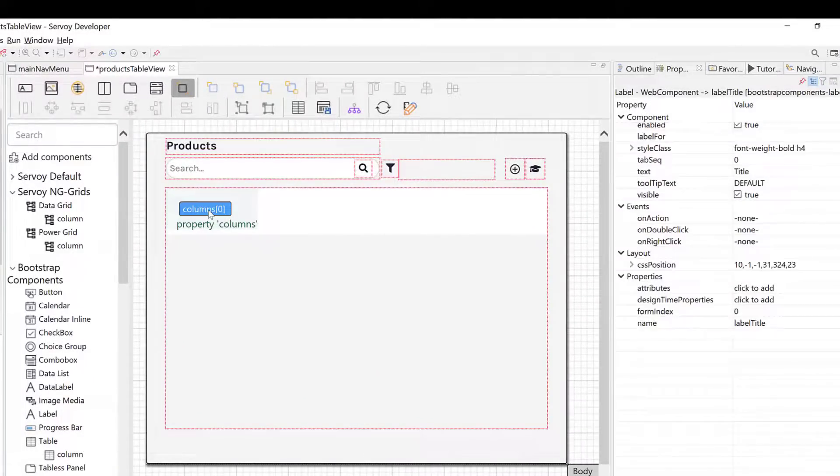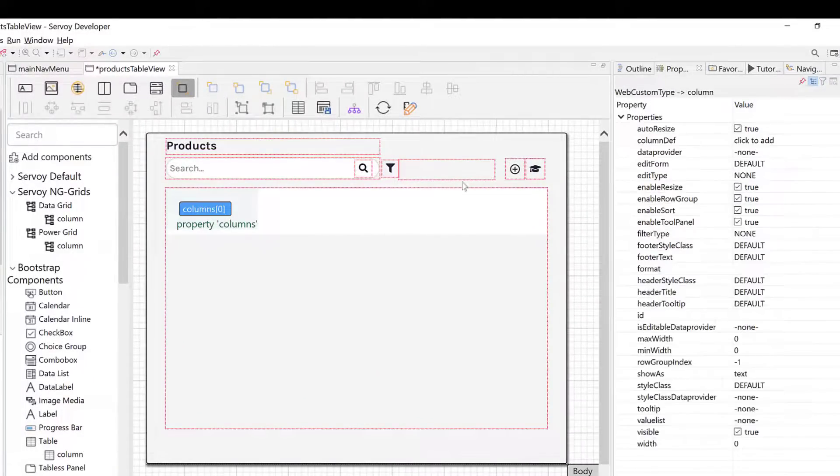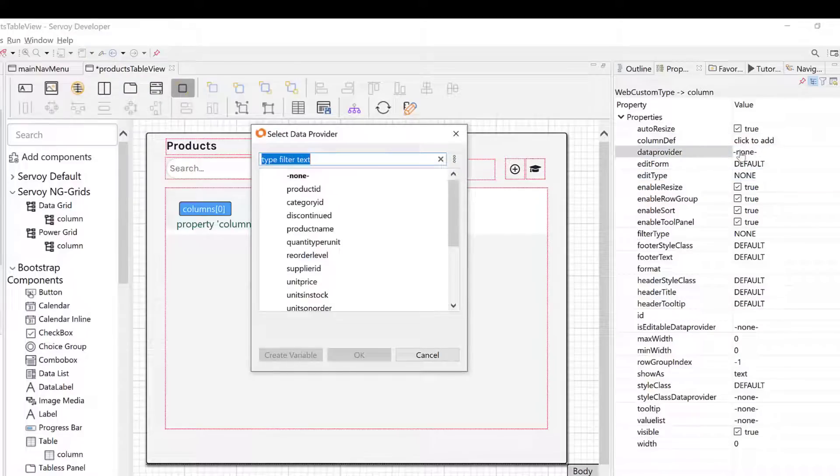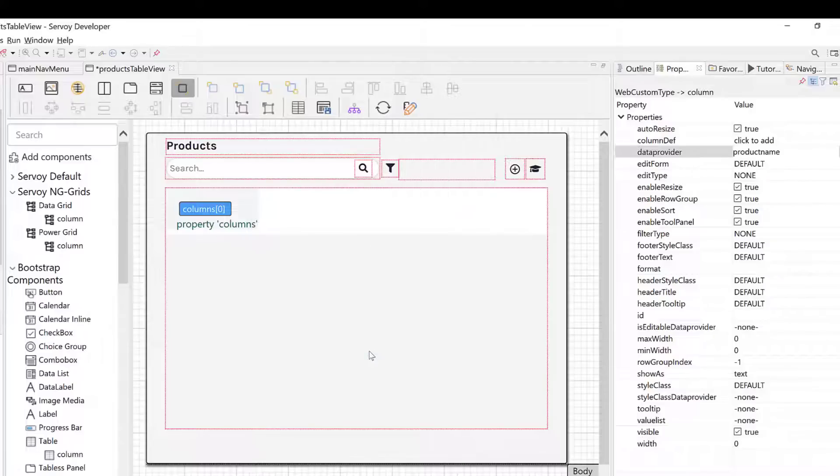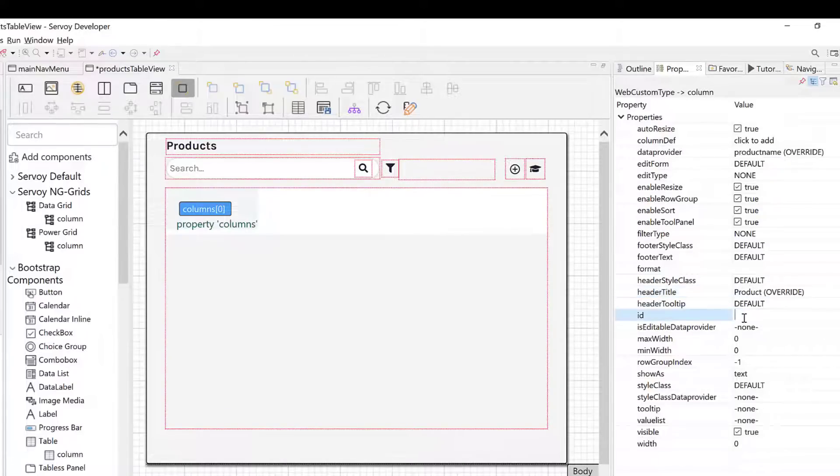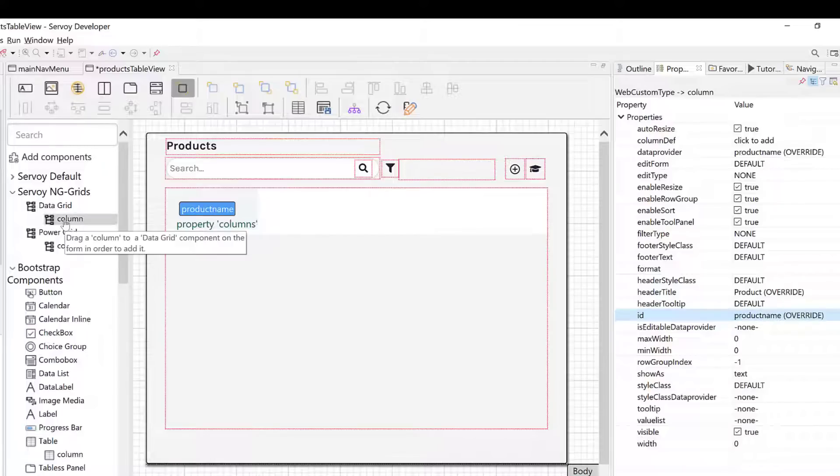Next I'll move to the grid component and modify the first column. Each column can be bound to a data source, and for this I'll choose the product name column from my FoxPro DBF table. I'll set the title header text to appear in the grid column header.